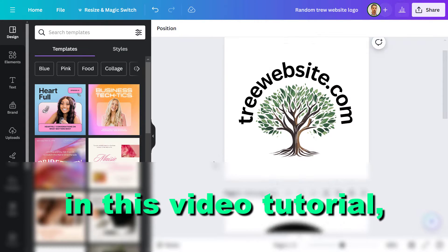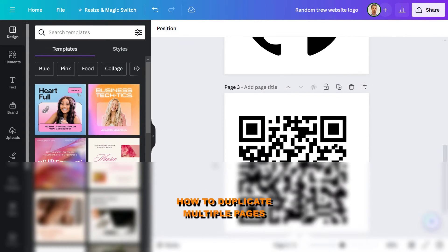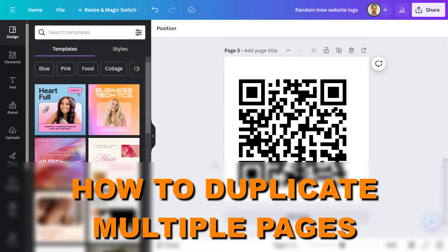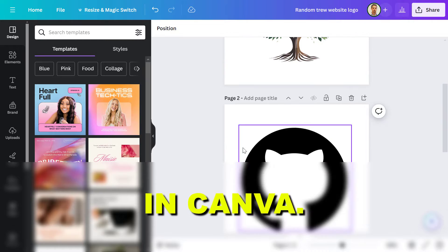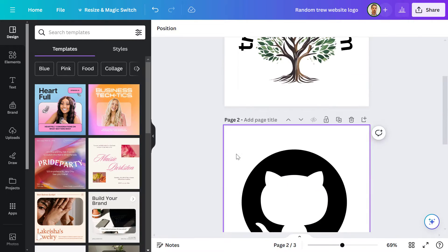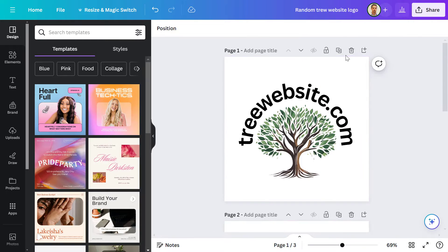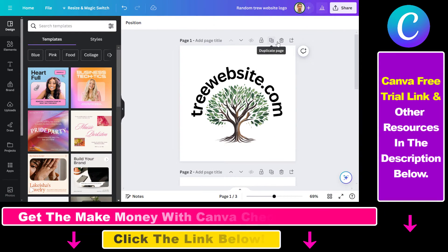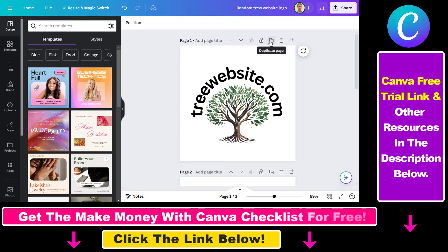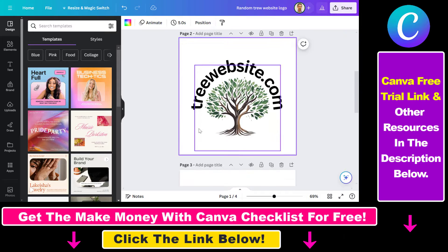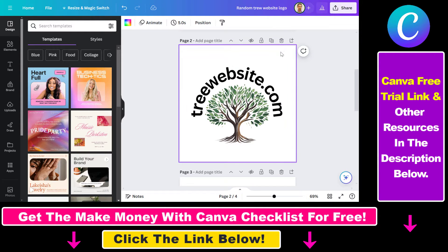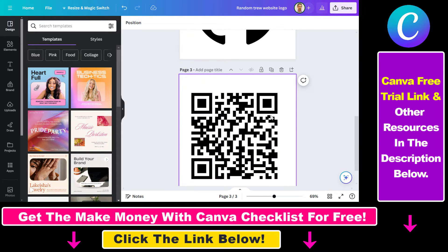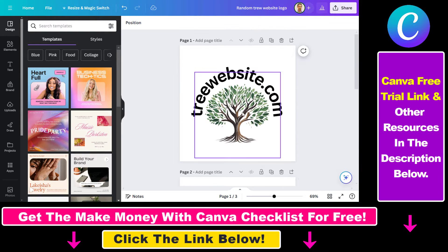Hey everybody, in this video tutorial I'm going to show you how to duplicate multiple pages in Canva. As you might know, you can duplicate a page by clicking on the duplicate icon here, but in this case only one page will be duplicated. And if you have hundreds of designs that you want to duplicate one by one, it can be a long process.